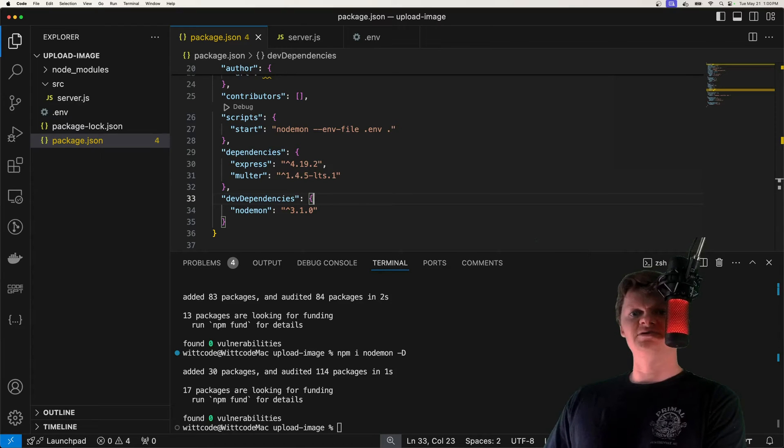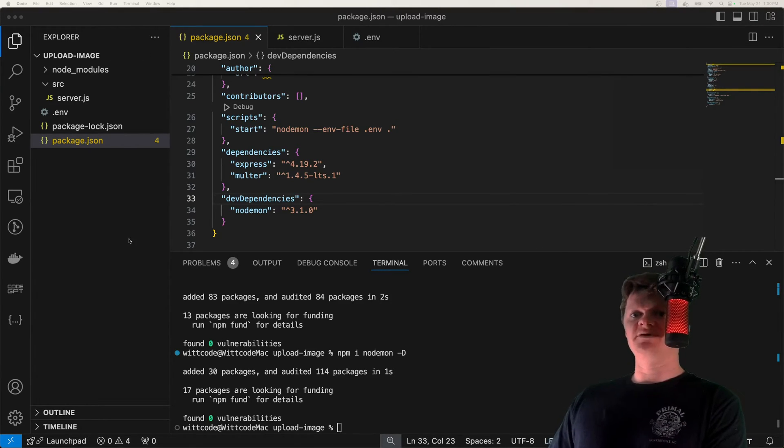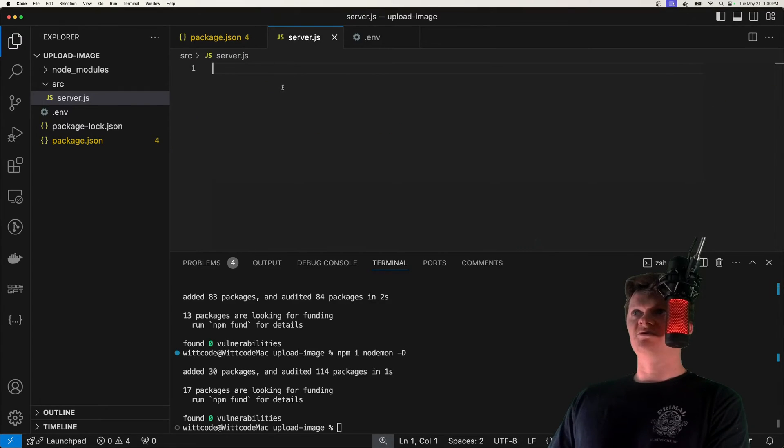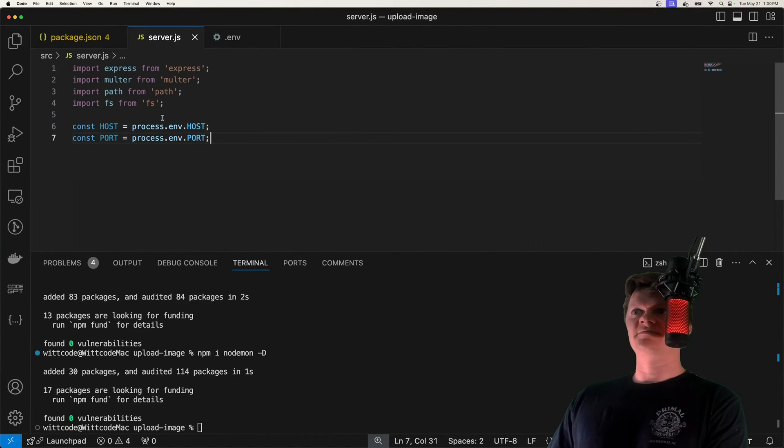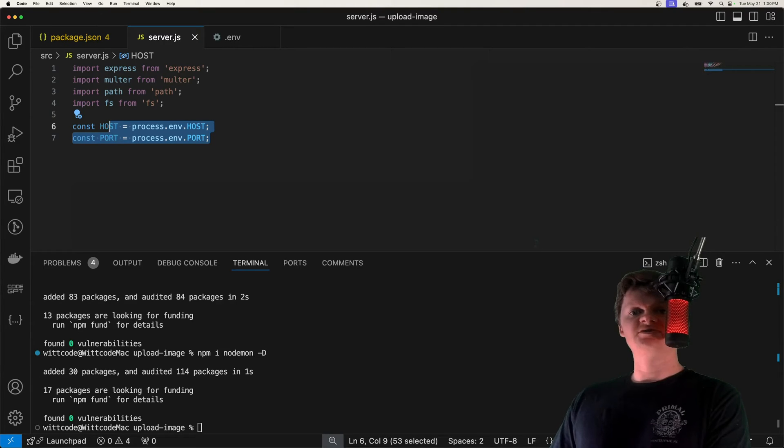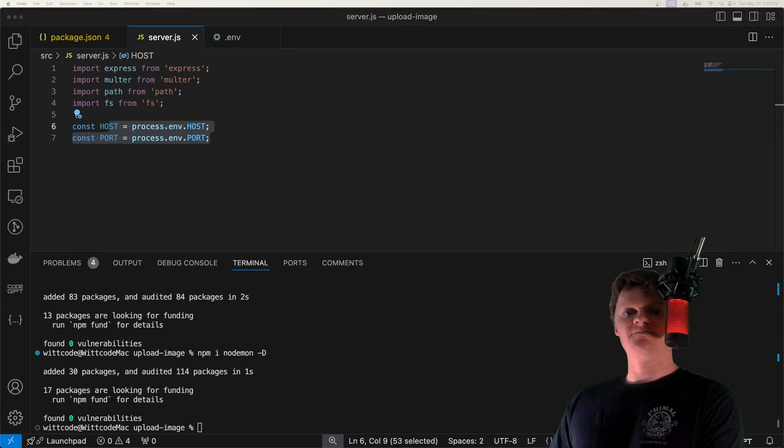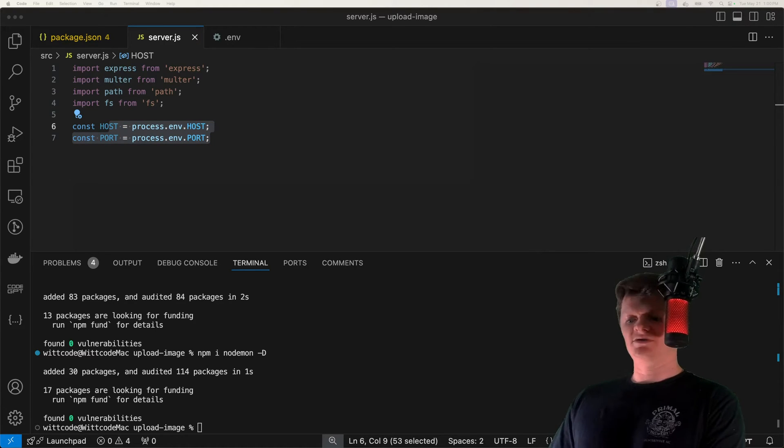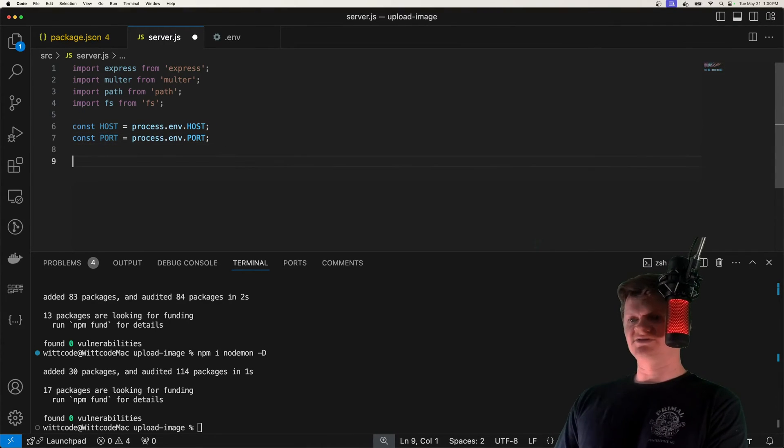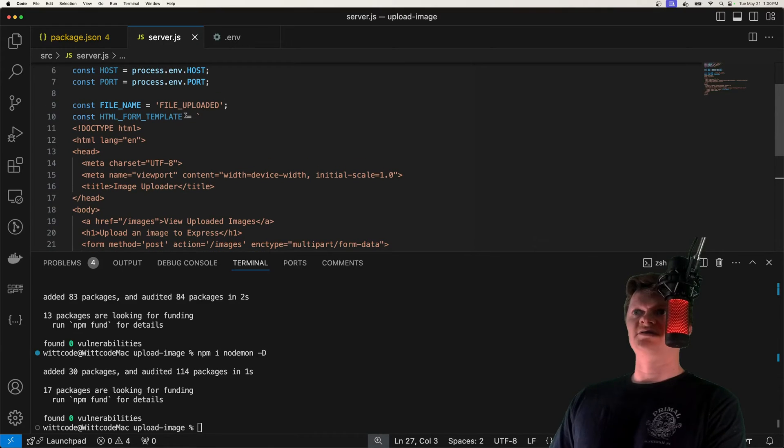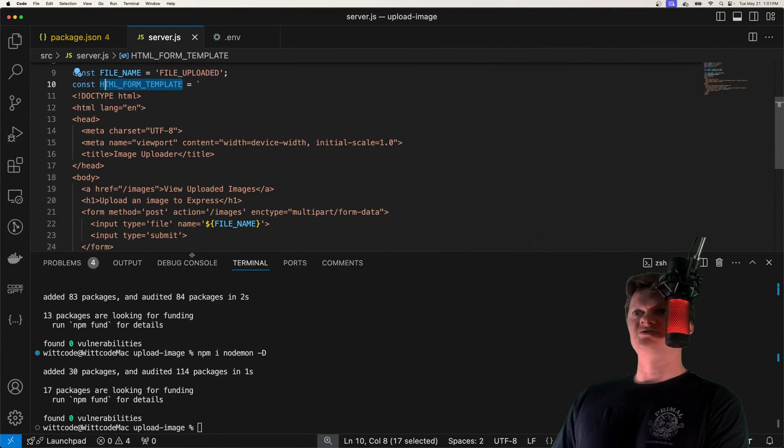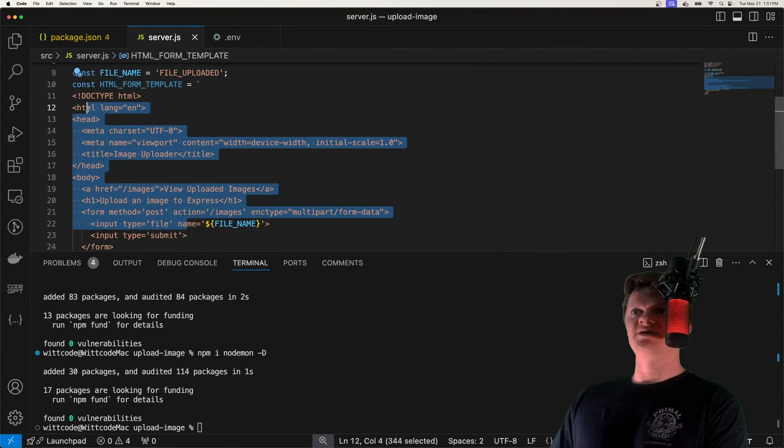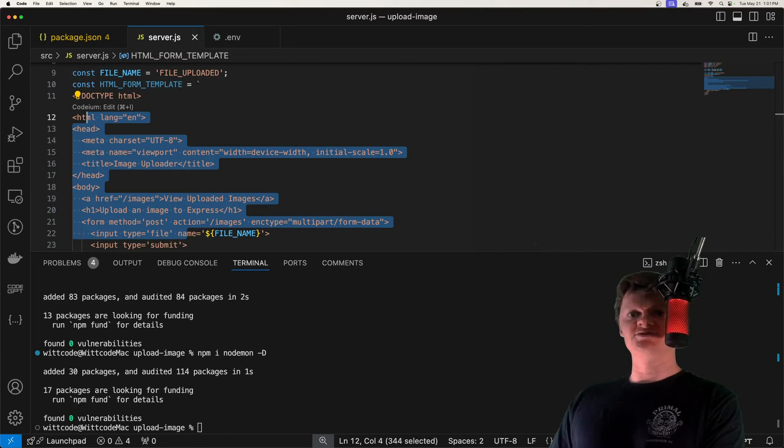But now let's start building our Express server. And first, I'm just going to copy and paste this code. We're going to import our libraries and get our environment variables. And now we've defined our variables. Let's create our HTML form that will be served up by our Express server. And I'm actually going to just serve up HTML as a string. So I'm going to create this HTML form template, which will just be this HTML here that we'll send with Express as a string.